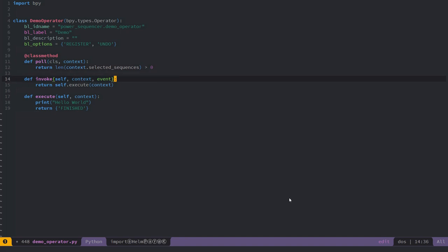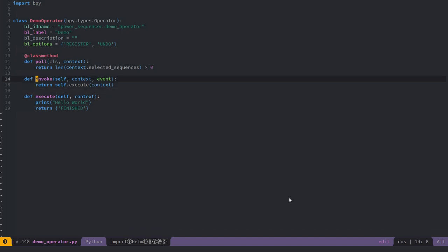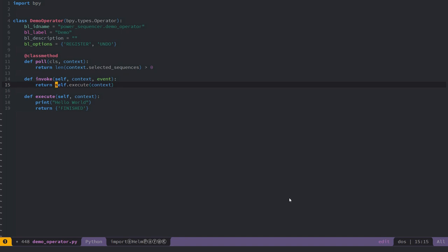Next you have two methods to run the operator: invoke and execute. They are similar in that you can use both to manipulate Blender, make changes to sequences, render things, or call other features. But invoke will tell you how the operator was run — it gives you the event, including mouse coordinates and modifier keys pressed — so you use it to make calculations based on mouse position, then pass information to execute. The context value stores the context the operator is run in, such as the sequence editor with all its associated data.